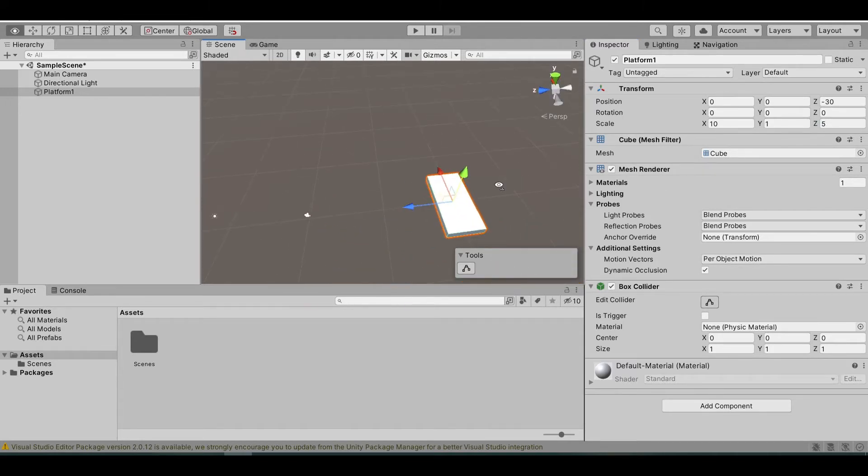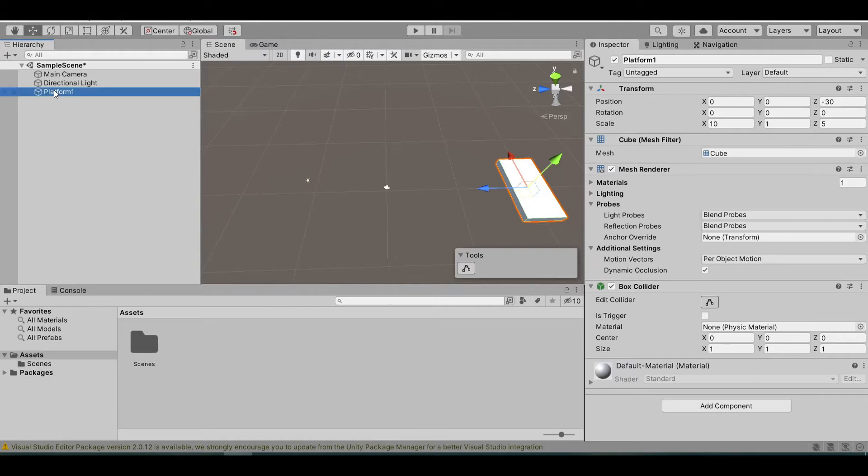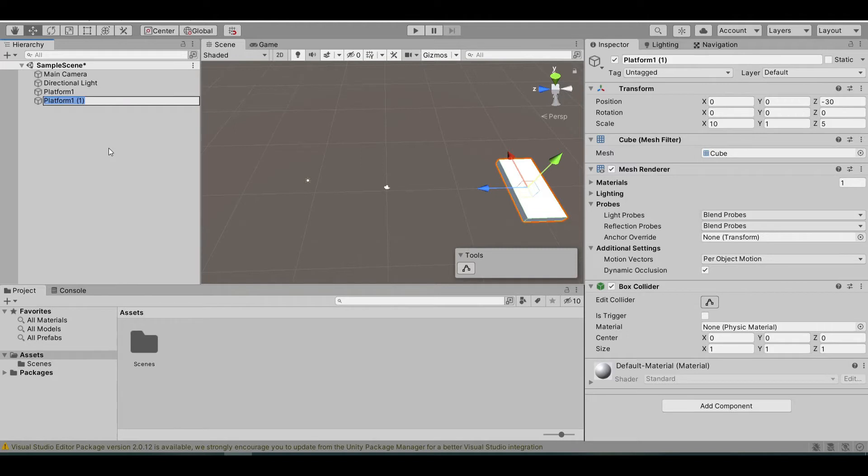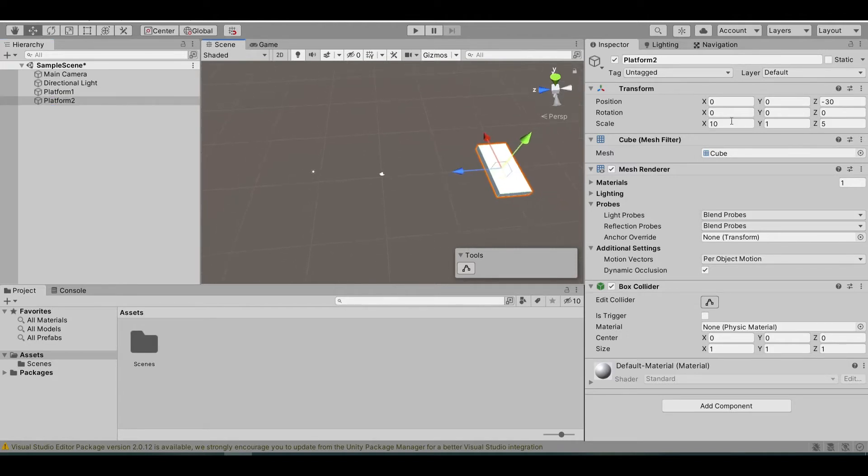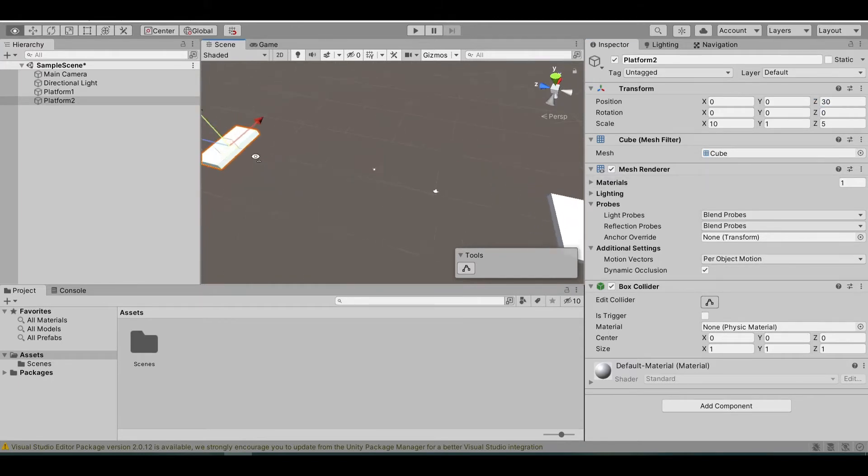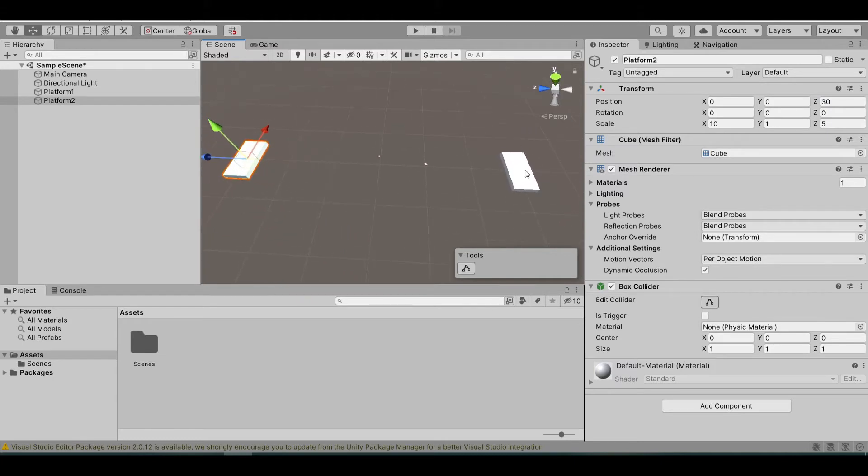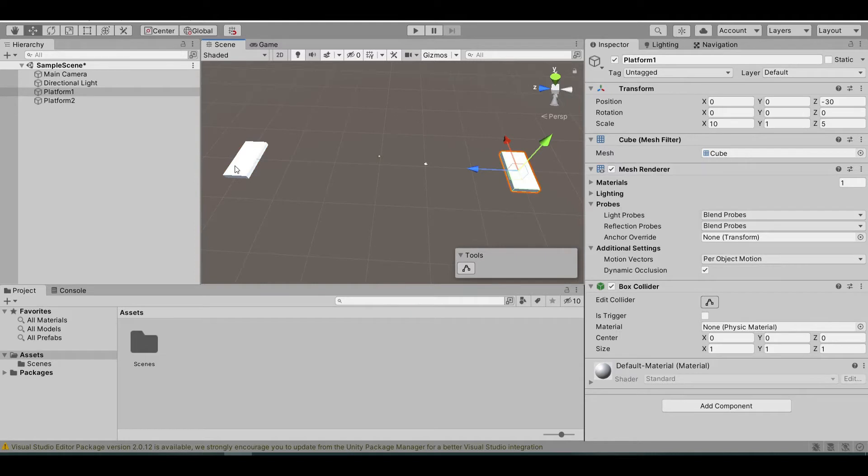So now, let's duplicate this using ctrl D and then rename this to platform 2. Let's move it to positive 30 in the Z axis. Now we have a start and end platform.